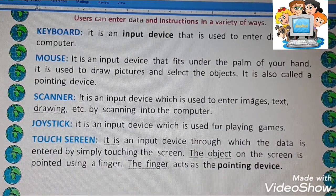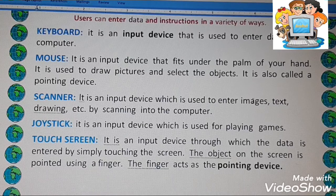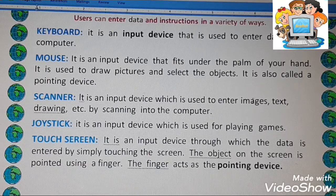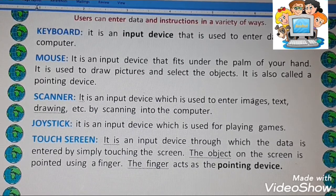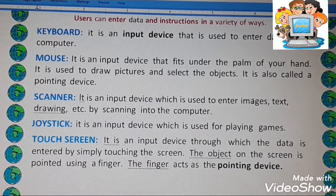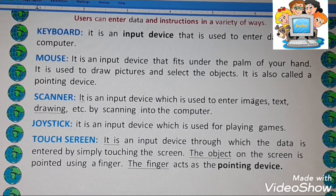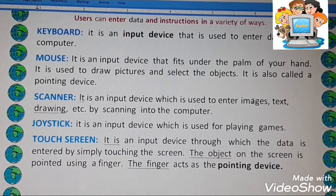With the help of a keyboard you type into the computer, so keyboard is an input device. With the help of a mouse you can draw in the computer. With the help of a scanner you enter your image, text, or drawing into the computer in electronic form. A joystick helps you while playing games — you give instructions to move forward, back, right, or left. Touch screen is also an input device; with the help of these devices we can give instructions.